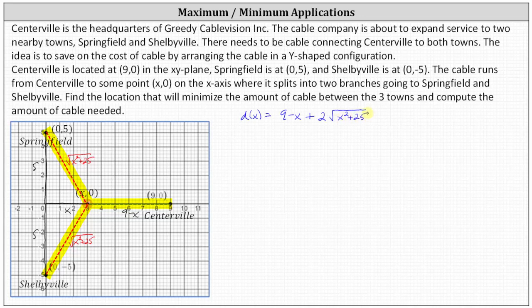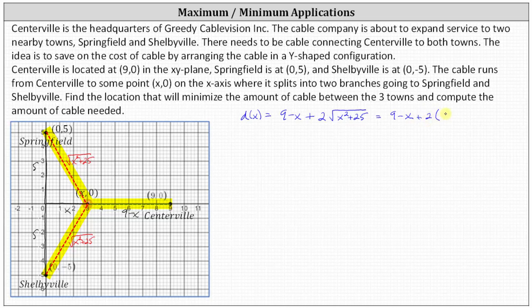We want to minimize D of X, so we find the critical numbers where the derivative equals zero or is undefined. To find the derivative, we rewrite the square root using the rational exponent of one-half. So D(x) equals 9 minus X plus 2 times the quantity X squared plus 25 raised to the power of positive one-half.